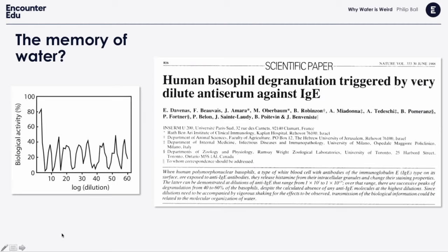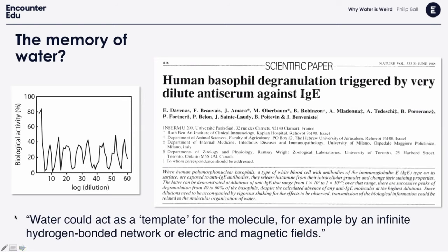Nobody really knew what was going on, but the researchers had a strange explanation. They thought water could act as a template for the protein molecules — by an infinite hydrogen-bonded network or electric and magnetic fields. The thing about this paper is that the work was never reproduced, never approved, and pretty much everyone now thinks the paper was wrong. There was something weird going on, but we don't know what it was. What was striking was that these researchers seemed to have found a way of using the weirdness of water to give a plausible explanation for this strange claim.